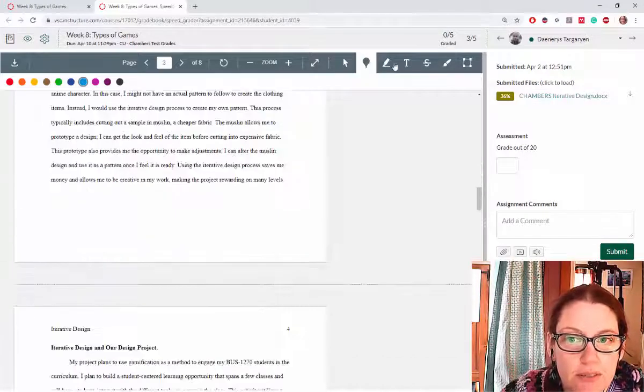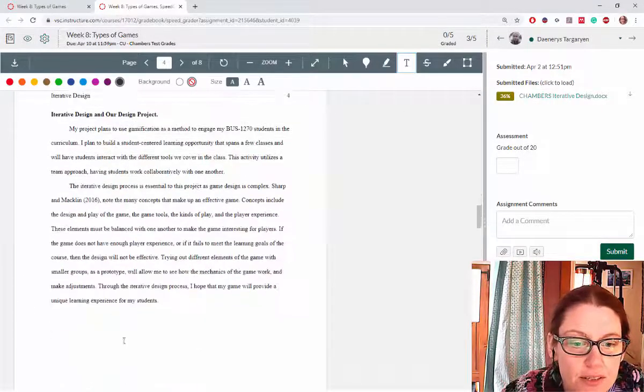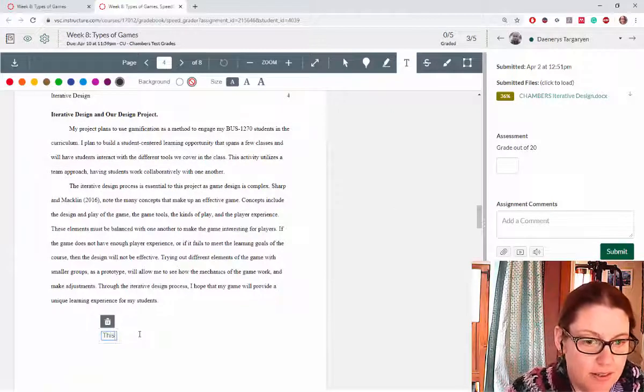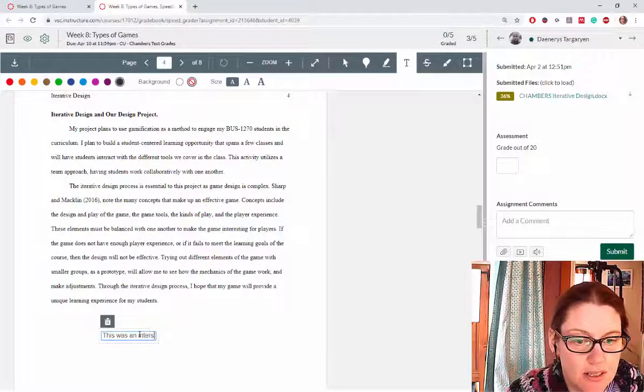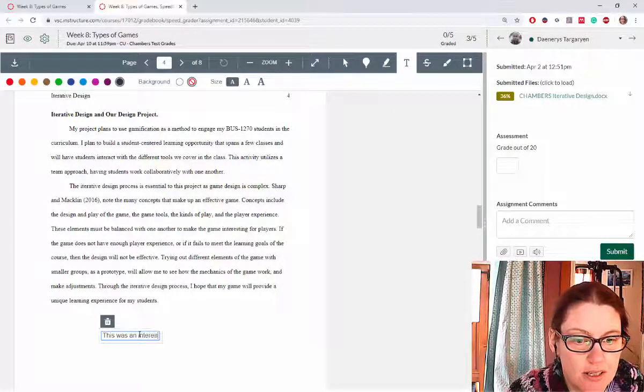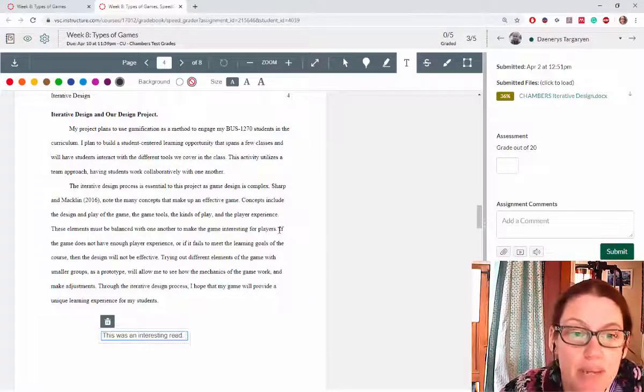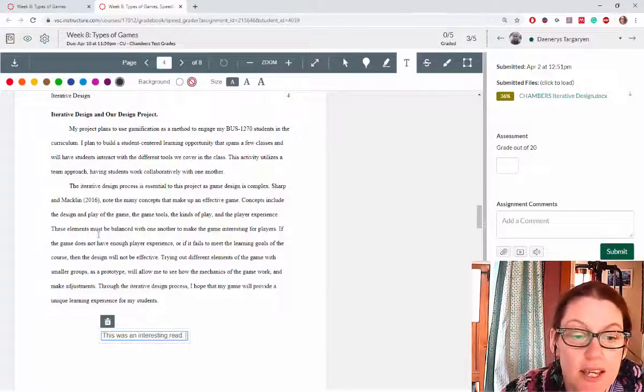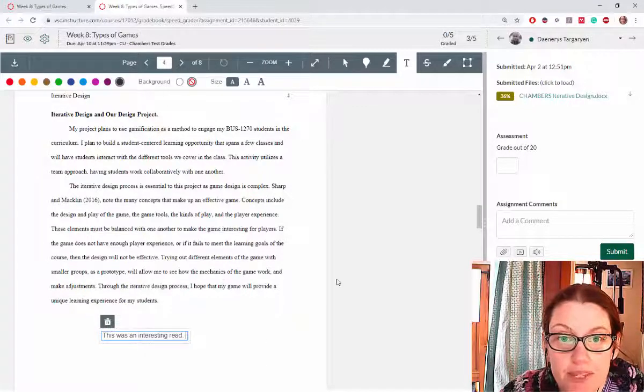You can also leave a comment at the end if you need to, right within the paper, so you can leave that feedback for your students within the paper.